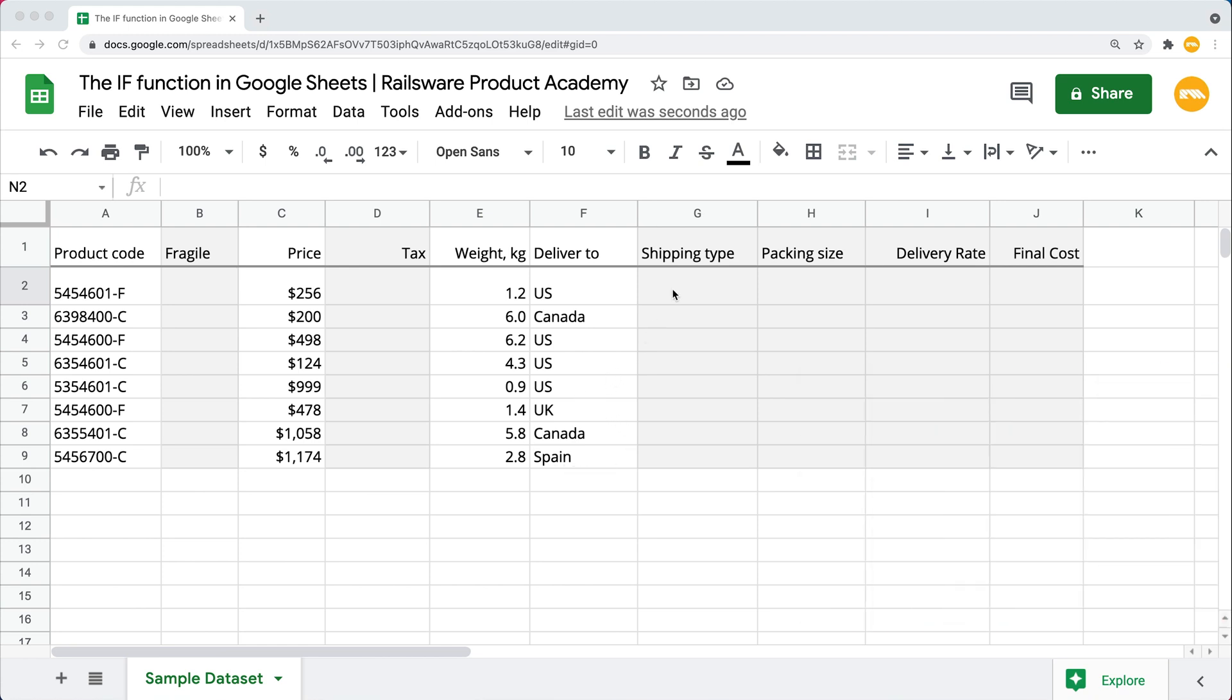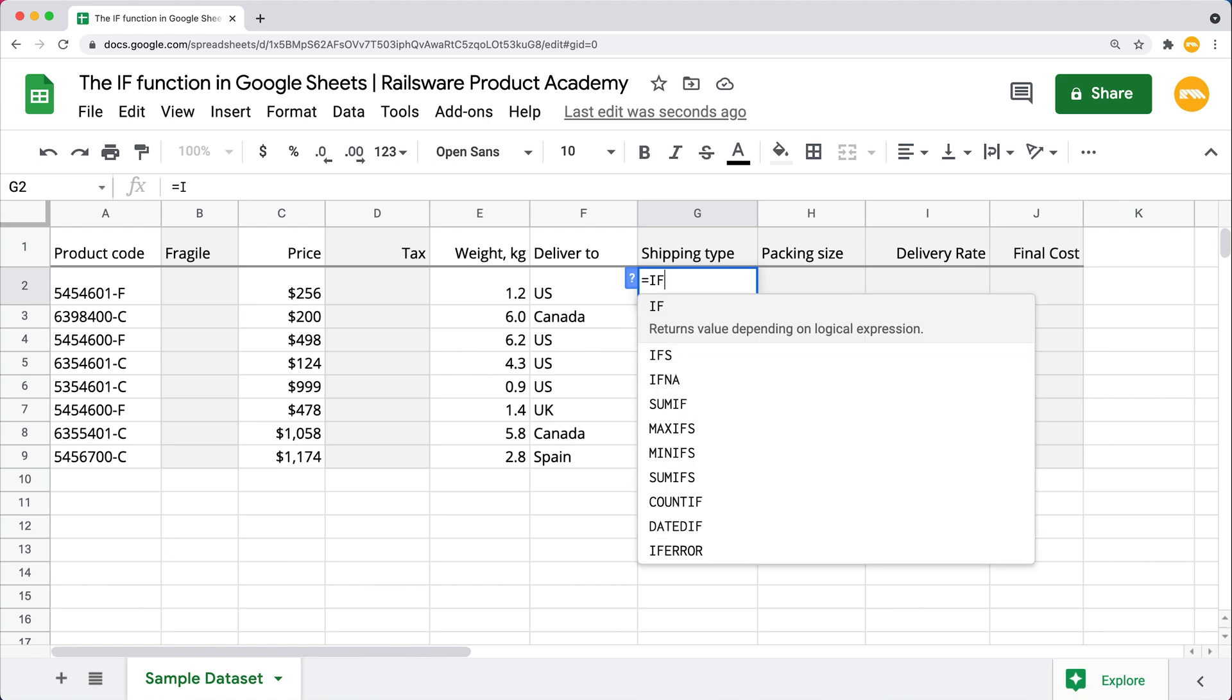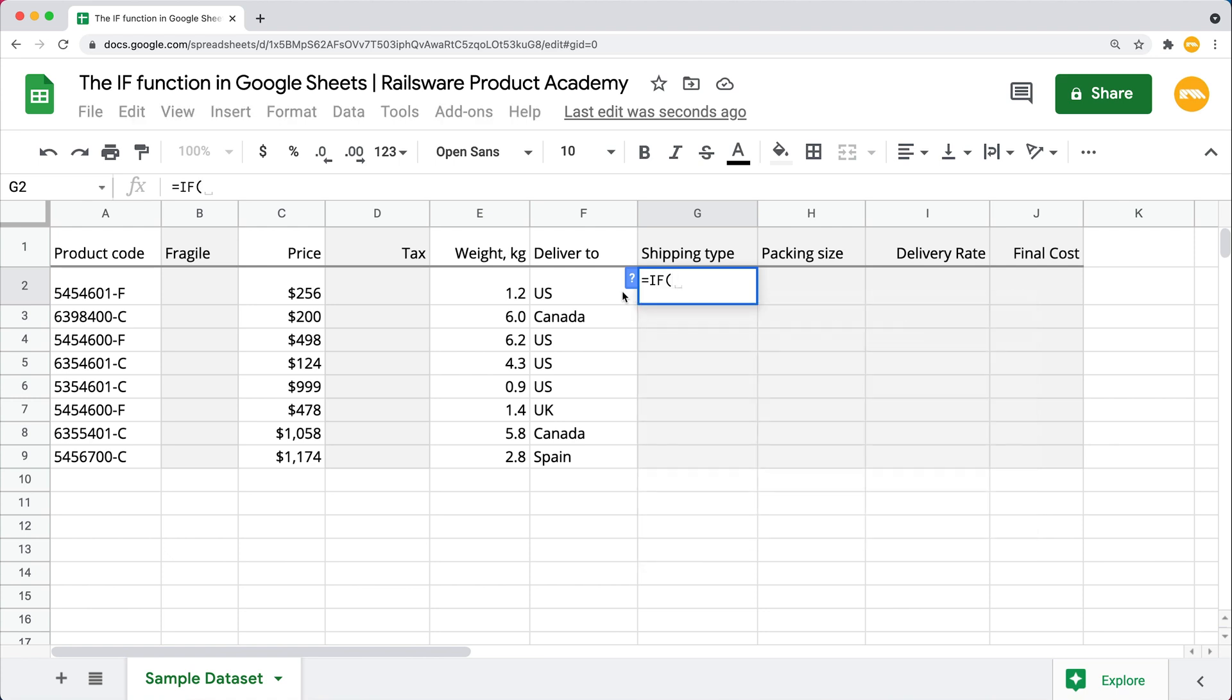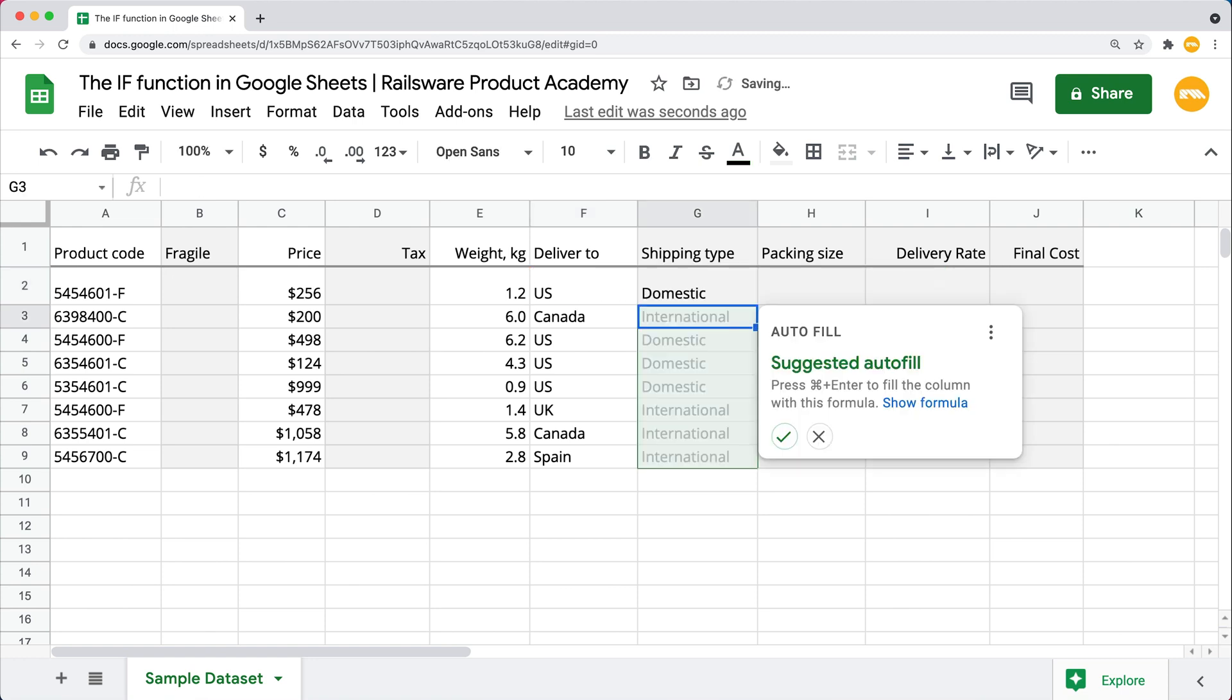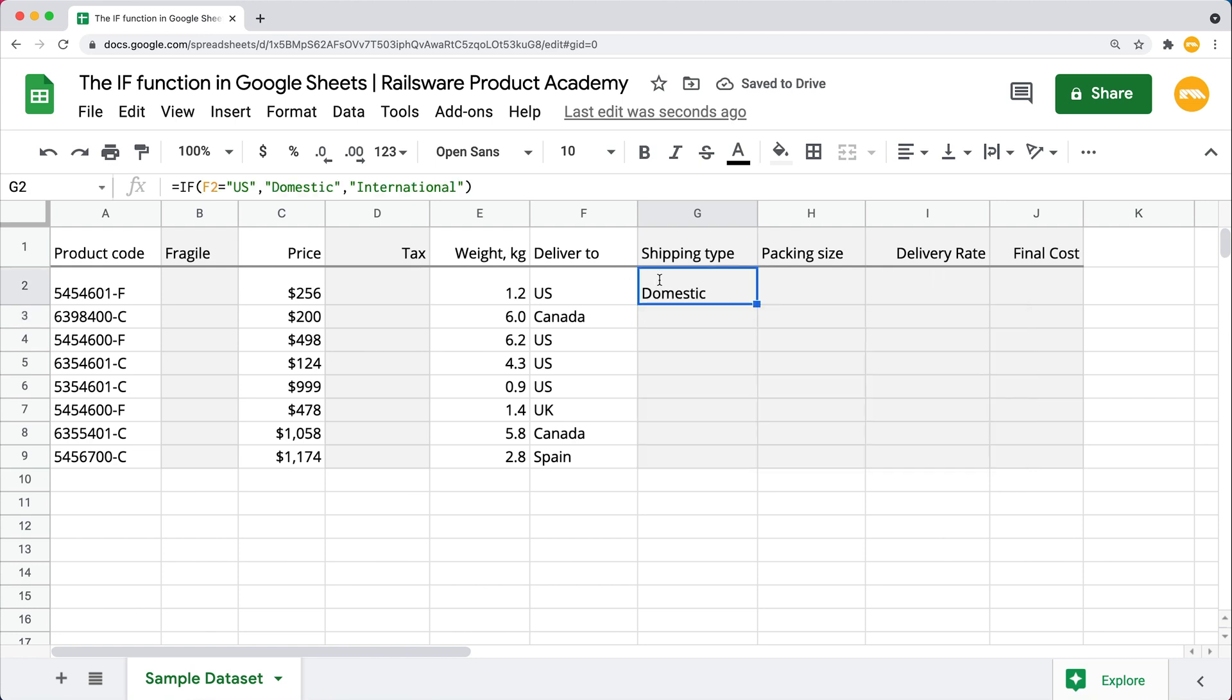I'm starting typing my formula with the IF and opening the parenthesis. Our logical expression would refer to this cell right here. So if it says the US, we want the function to return this first true value that says domestic. Make sure to enclose everything in quotes, comma, and as for the false value, if it is not the US, it will return international. Now close the parenthesis and hit enter. It is crucial to enter our arguments following this particular order: true result first, and then the false result.